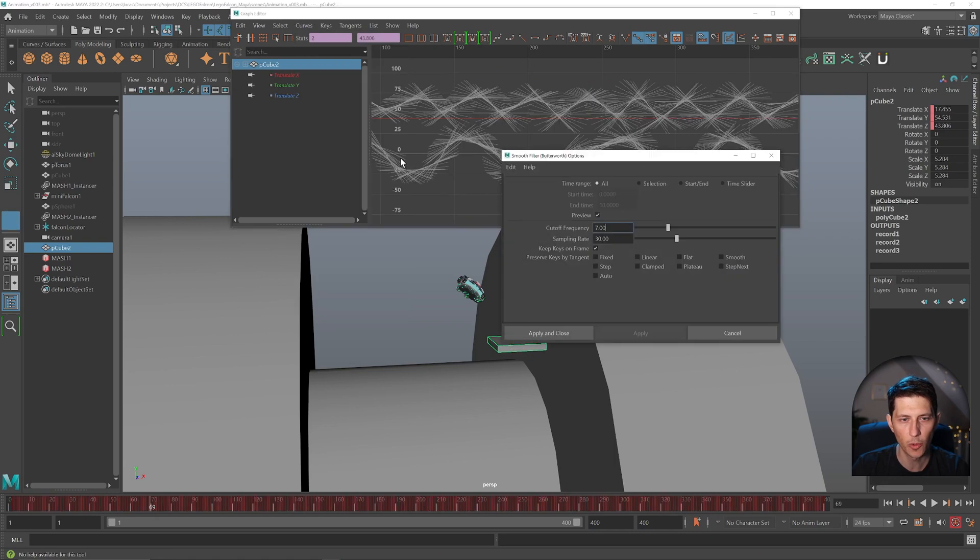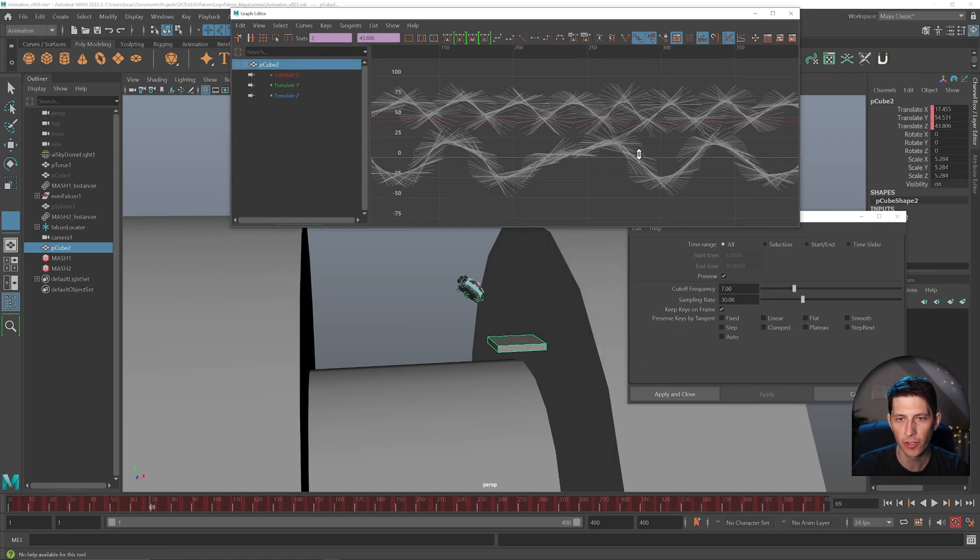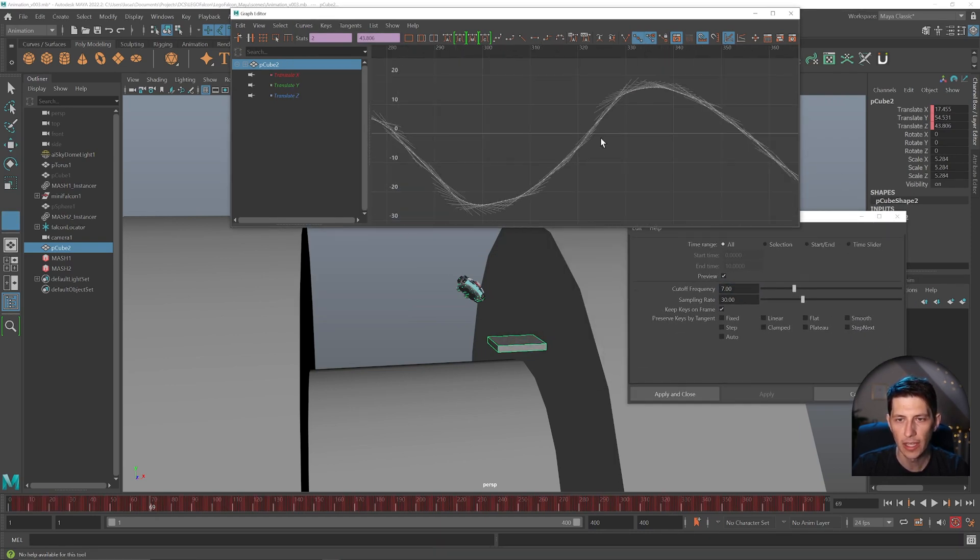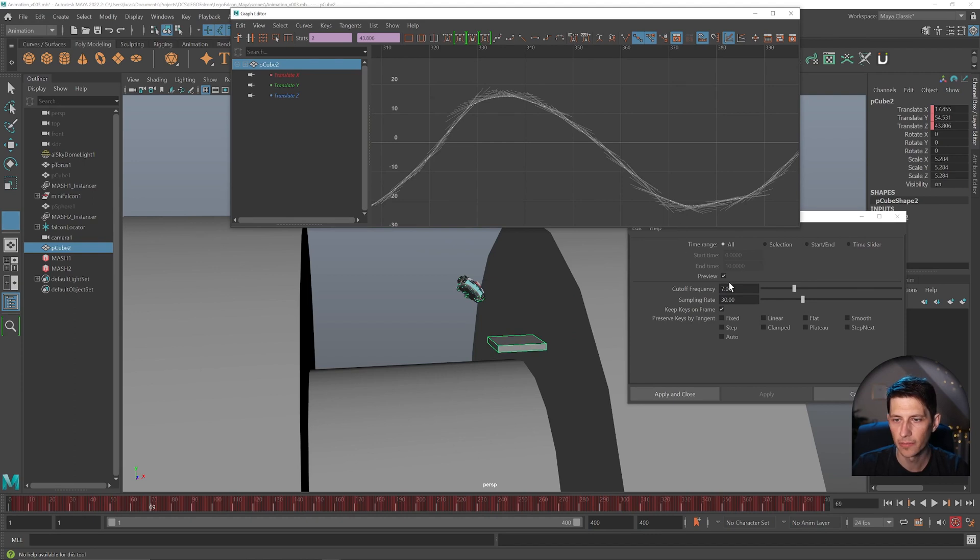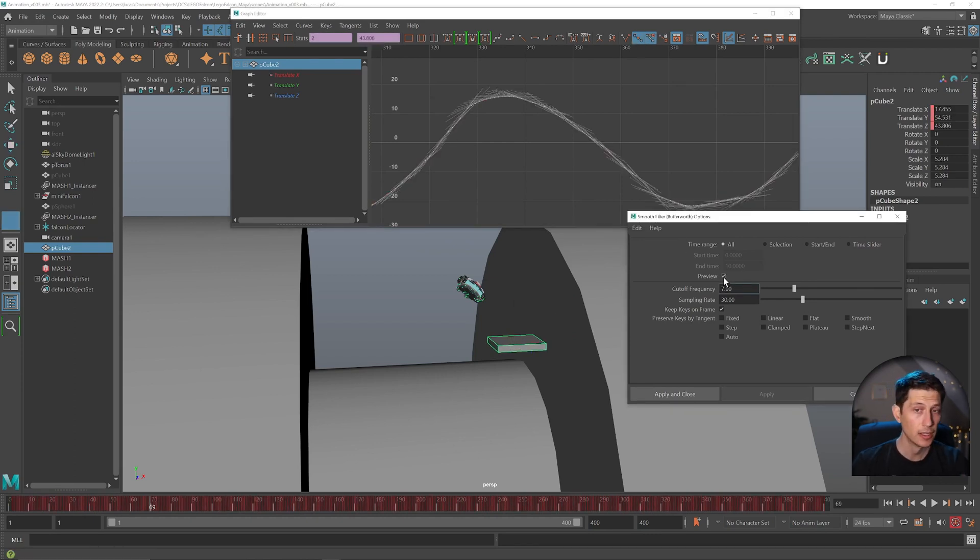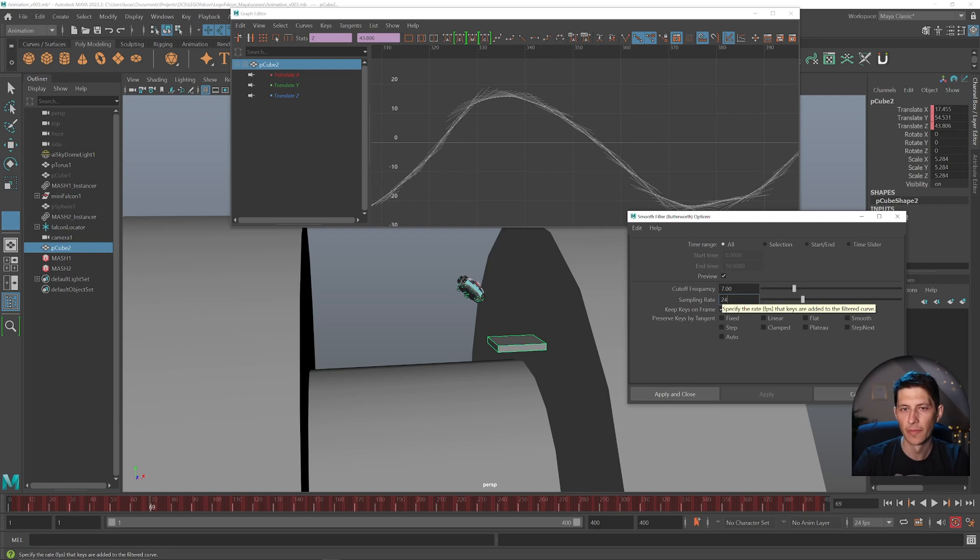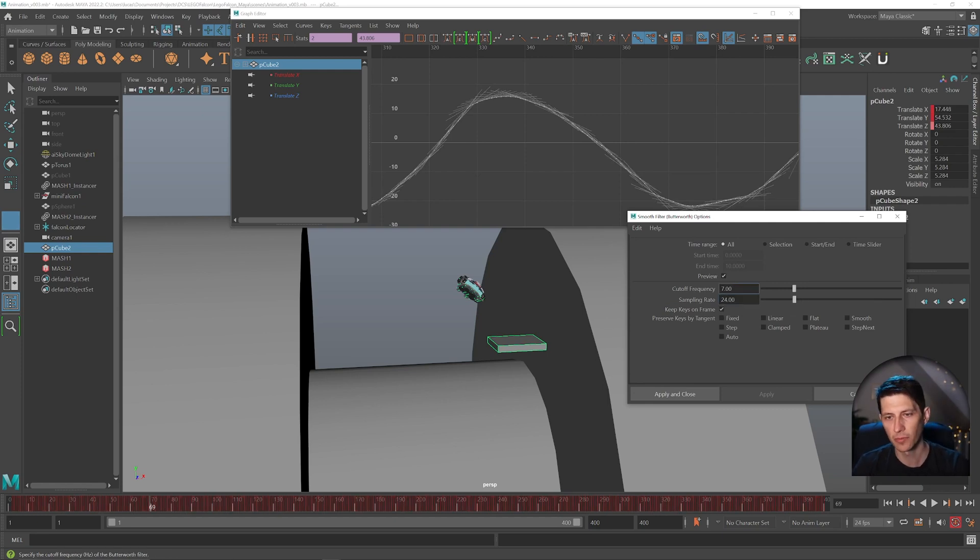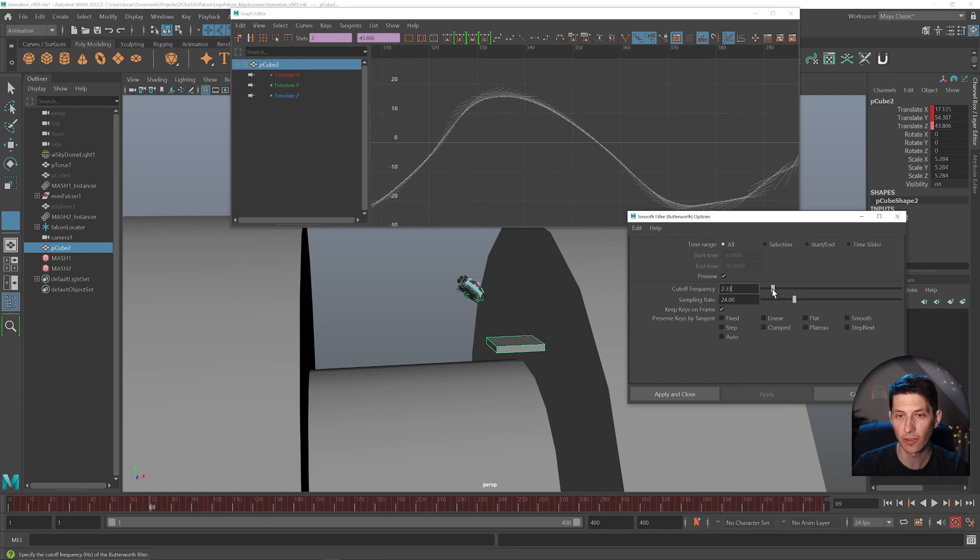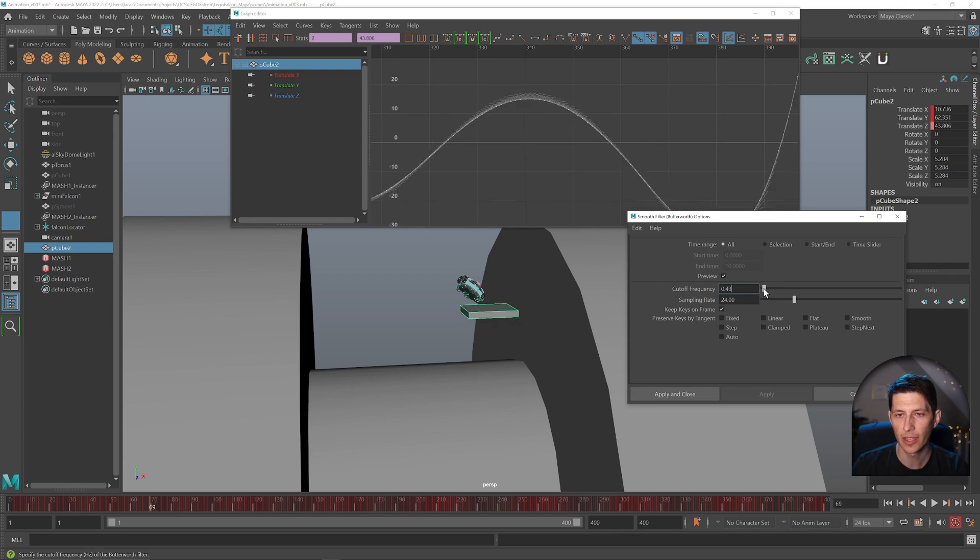I'm just going to open this up because we actually see a preview as well in the graph editor. So if I toggle preview on and off, we can kind of see how much it's smoothing. And we want to change the sample rate to 24 because we're animating at 24 frames a second. So we don't want to record 30 frames a second when we're working 24. So that's why I'm changing that to 24. And then the cutoff frequency will just smooth this out. We can preview that occurring in the graph editor in real time. So that's pretty cool.